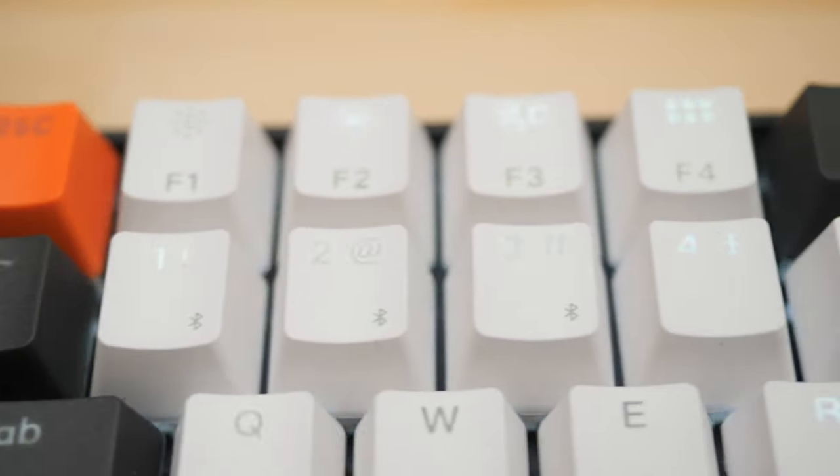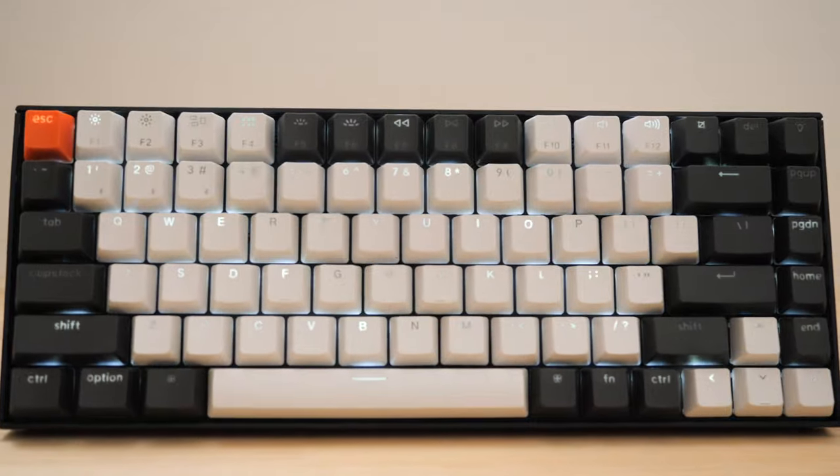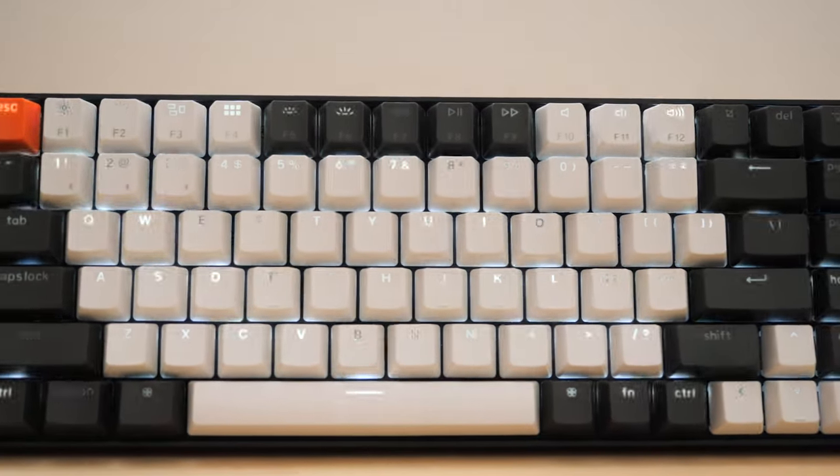Should the Keychron K2 hotswappable keyboard be your next board? Well let's take a look and then you can decide for yourself.